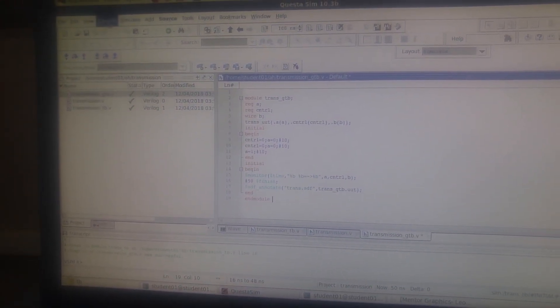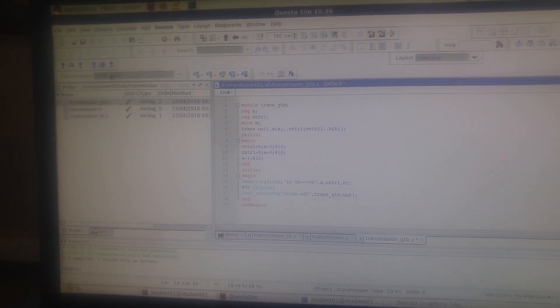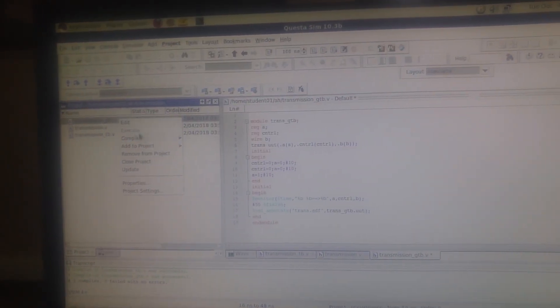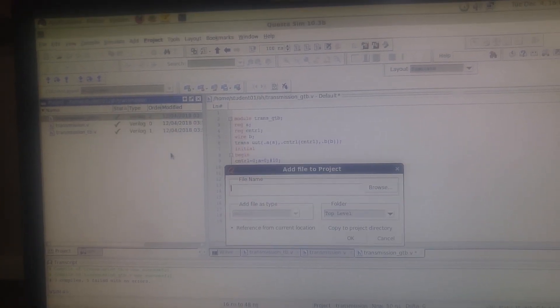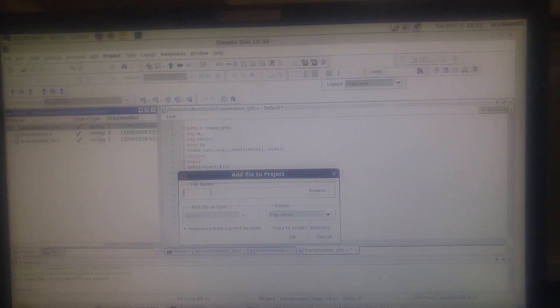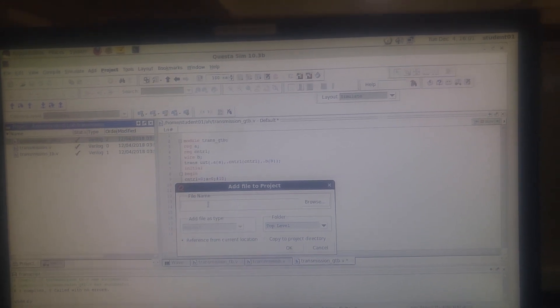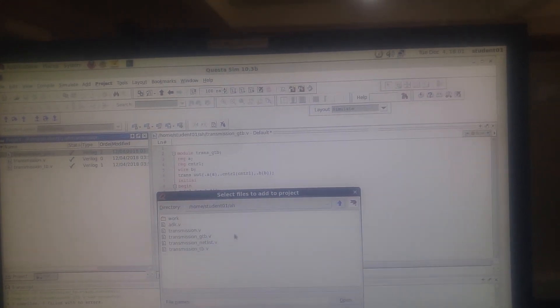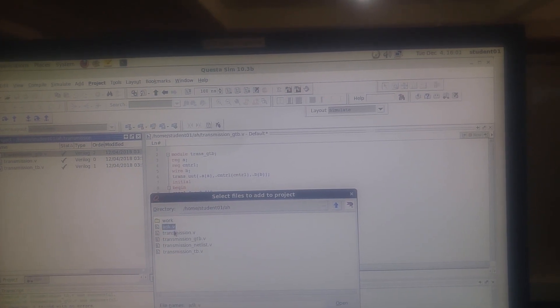Now we're going to right-click and add project existing file. We can choose a file - the transmission, the first one - 80K dot V and transmission netlist dot V. We're going to choose the netlist file and 80K file. Open it.